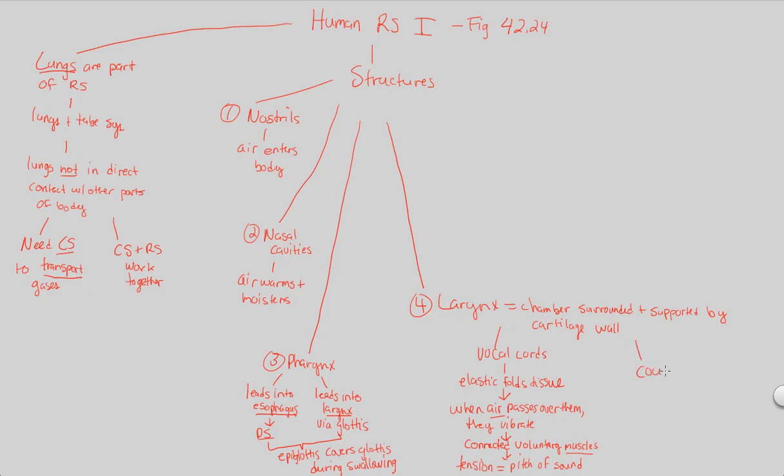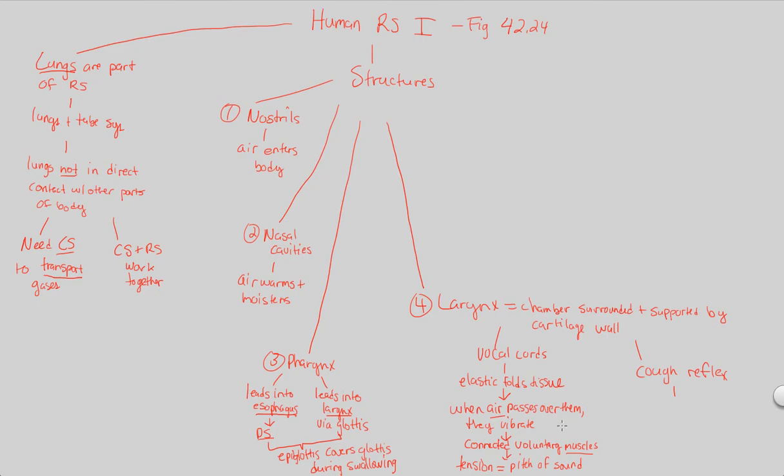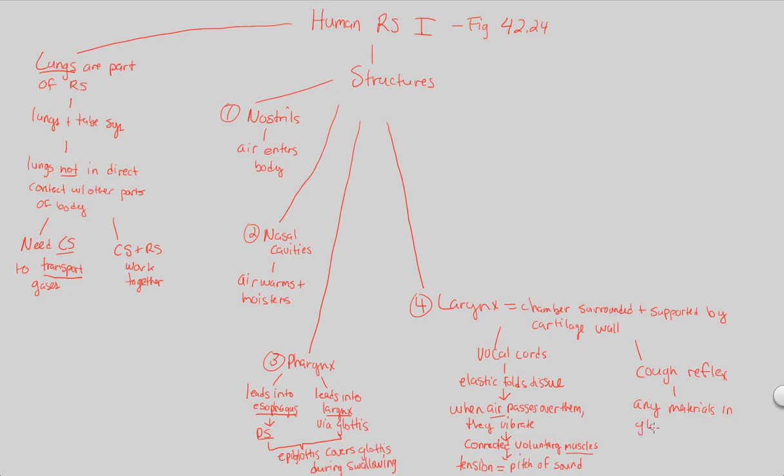In addition, another important thing to note is that the larynx is going to be the site of a major cough reflex. A reflex is something you can't control. It's involuntary. So we have both a voluntary control of tension, of a voice, of speaking, and also an involuntary look at the cough reflex in which, let's say you mess up. Let's say you're talking and you're breathing and you're eating. Sometimes you get materials that go into the glottis, that go into the wrong tube. So any materials in glottis, and the technical term here is hacked up, are going to be hacked up.